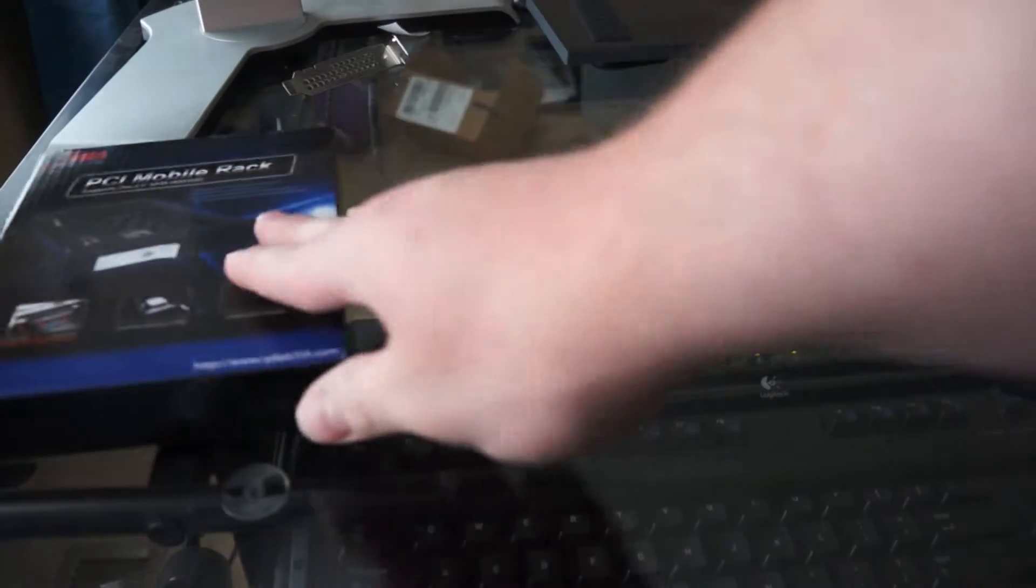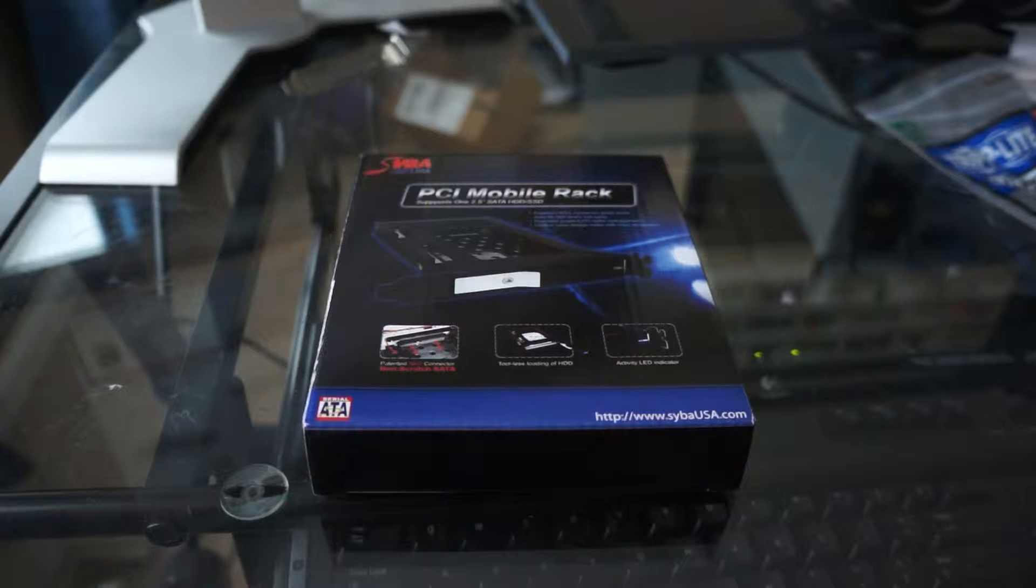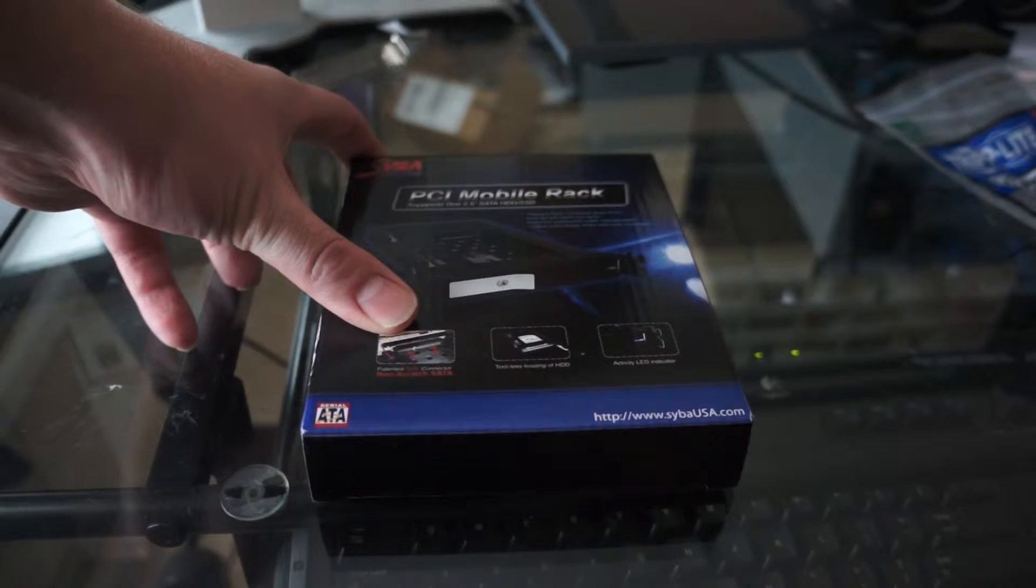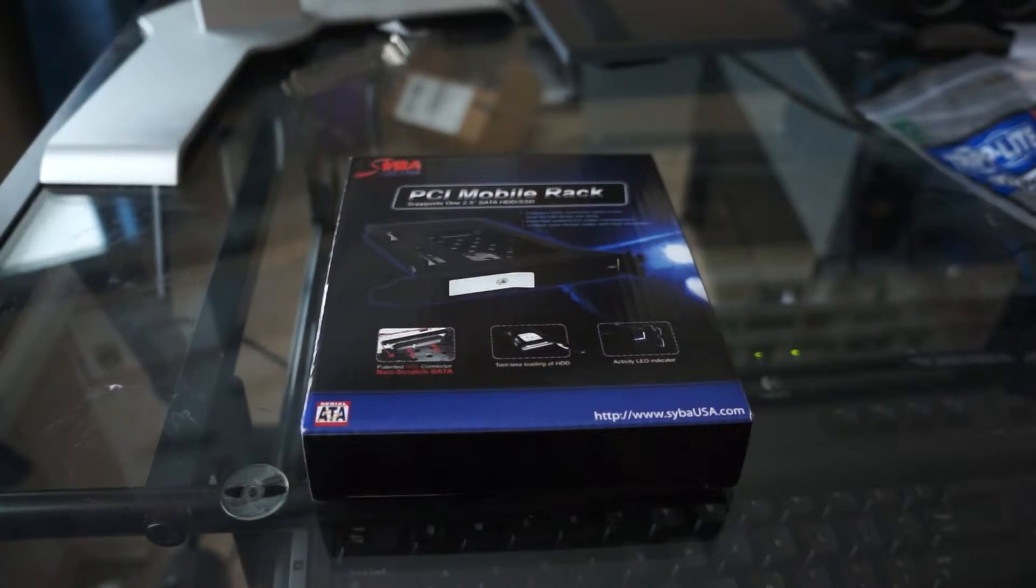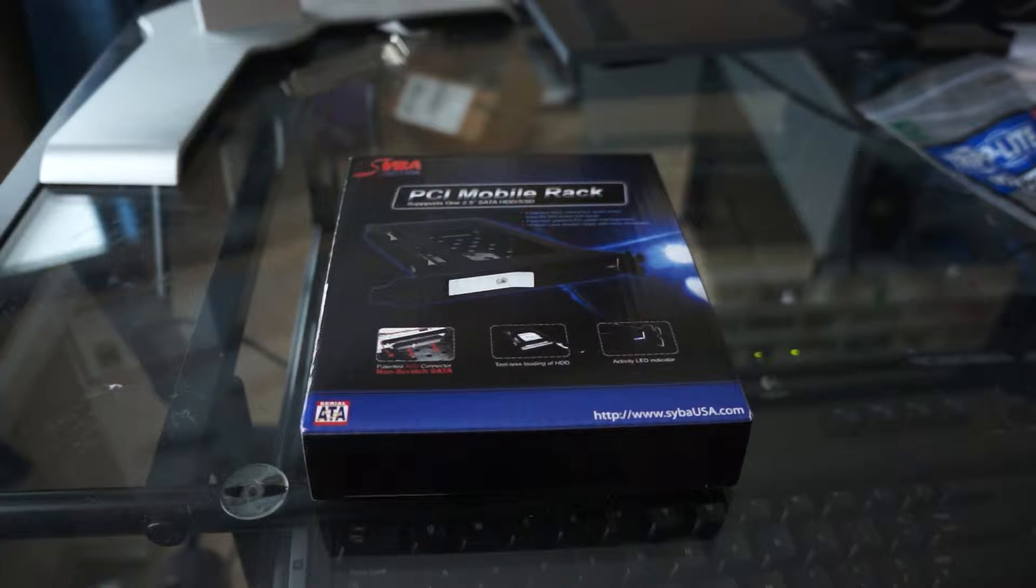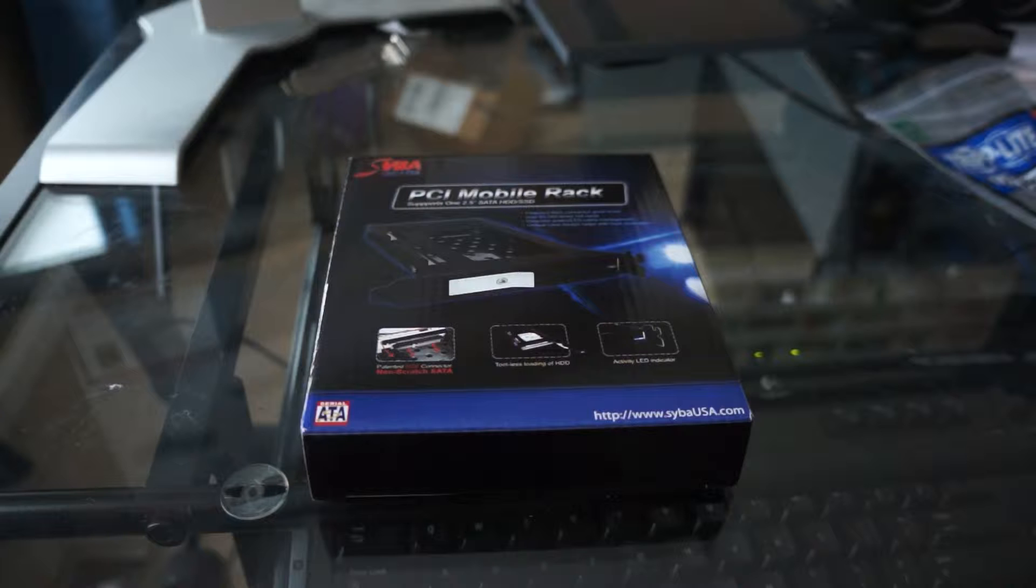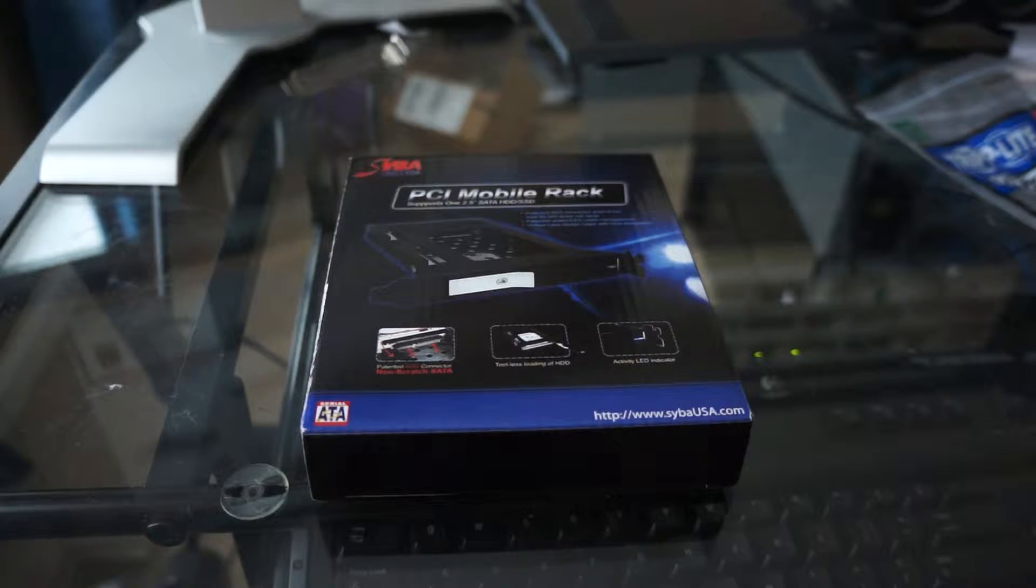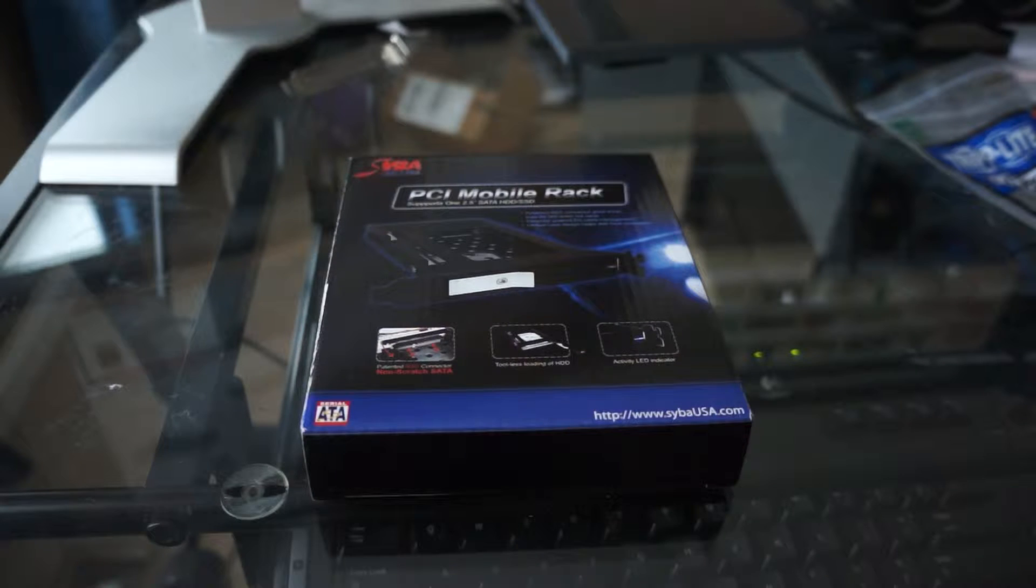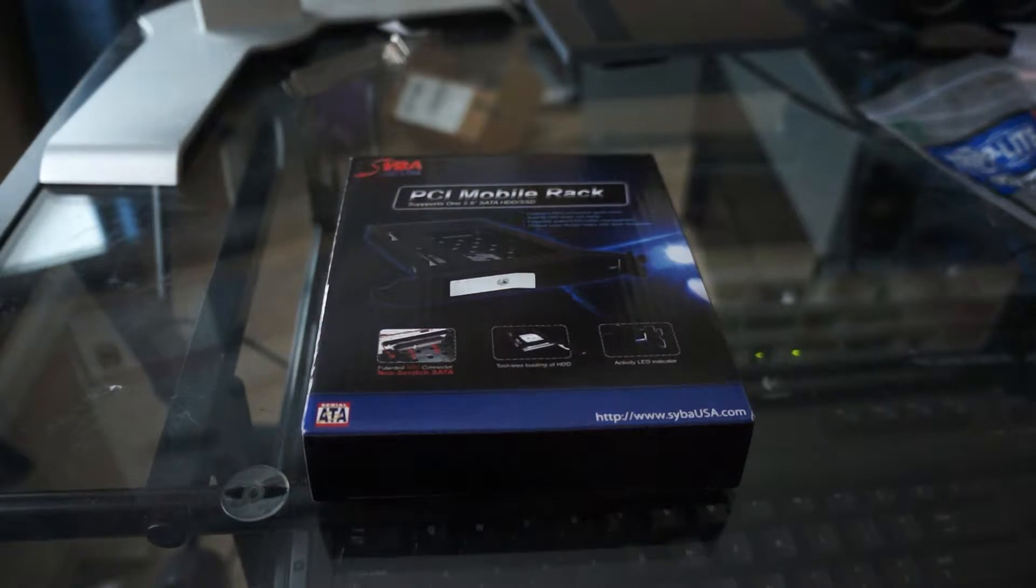Now, on to the cool new product. I'm in love with this thing. I think it's great. This is a Syba SY-MRA25023. They call it a PCI mobile rack. And basically, it's a chassis that you put in a PCI slot, and it gives you a hot swap caddy for a two and a half inch drive. Hard drive, SSD, whatever you want, it works.